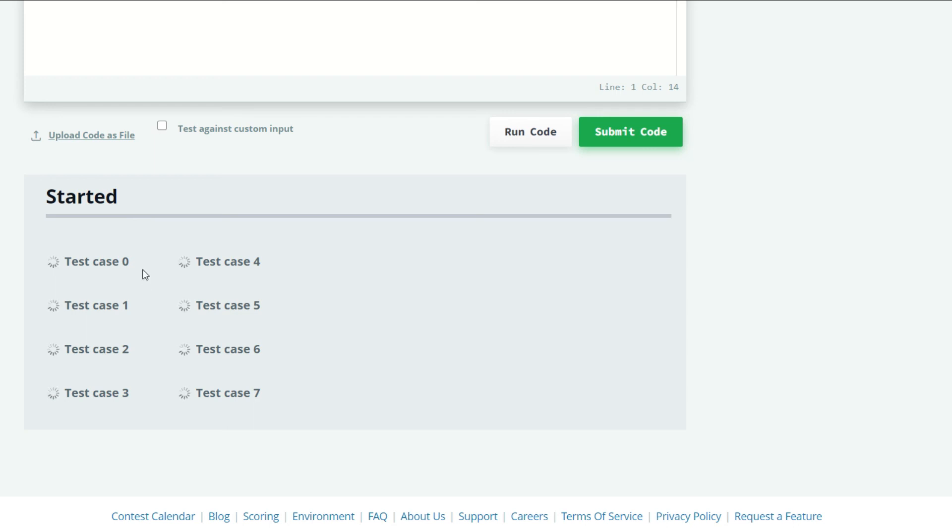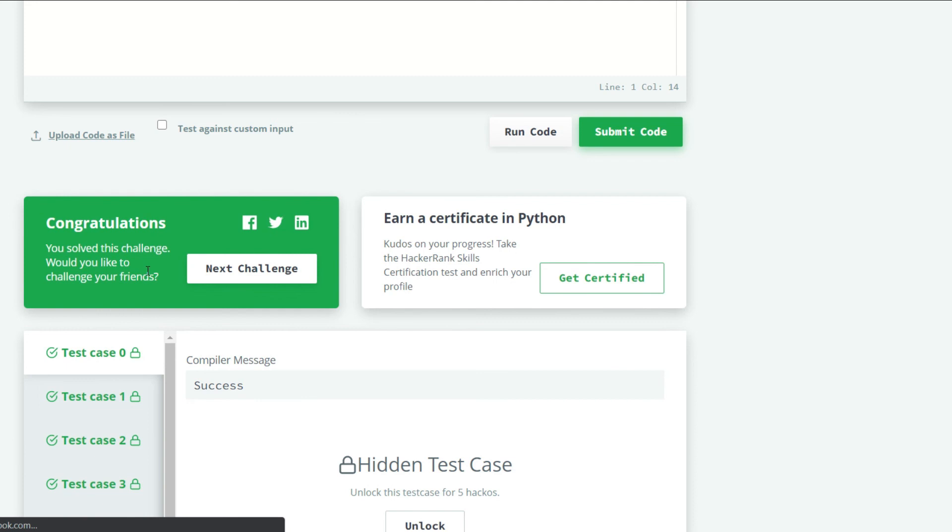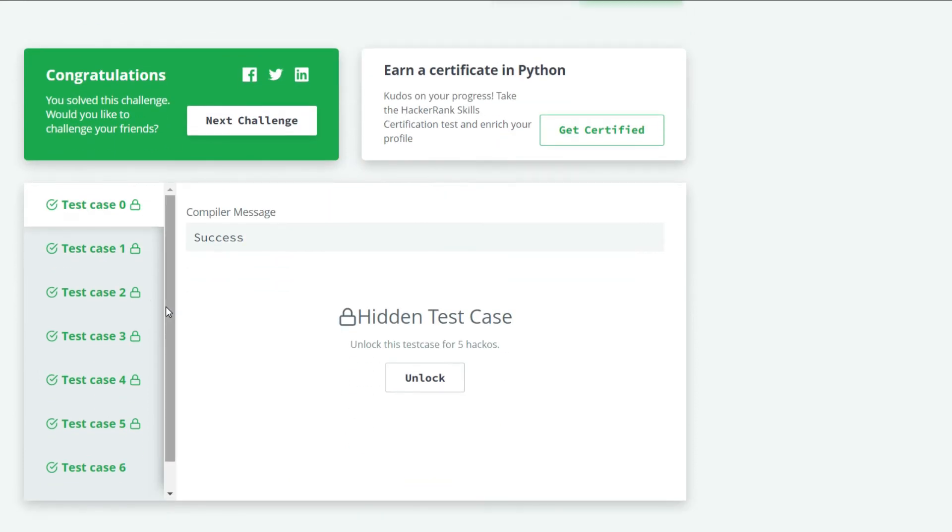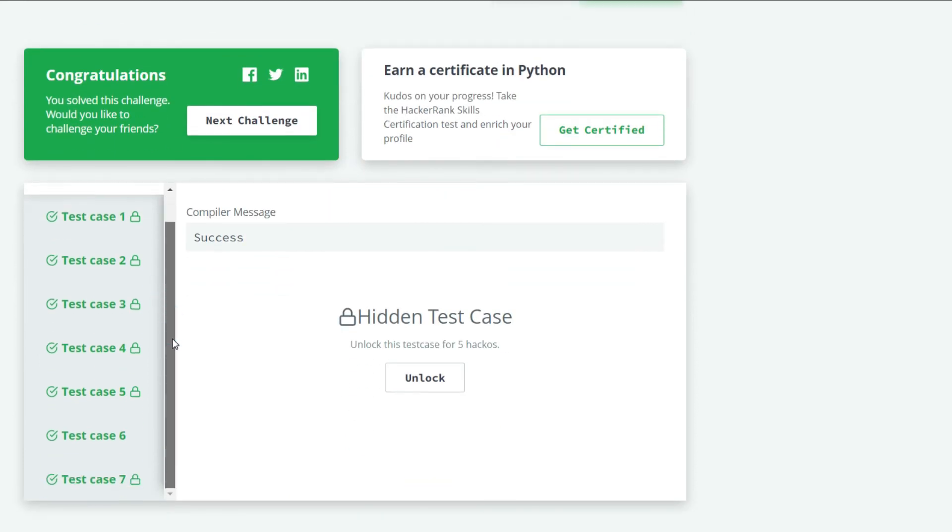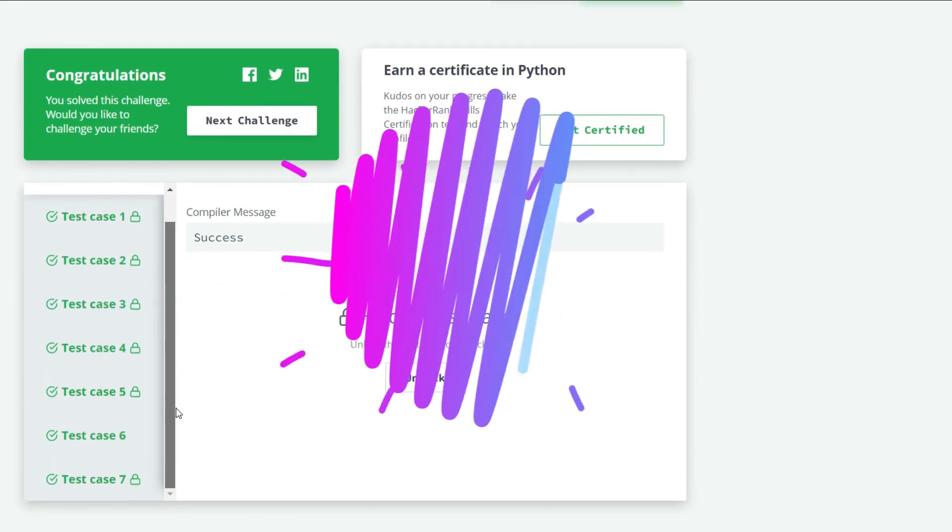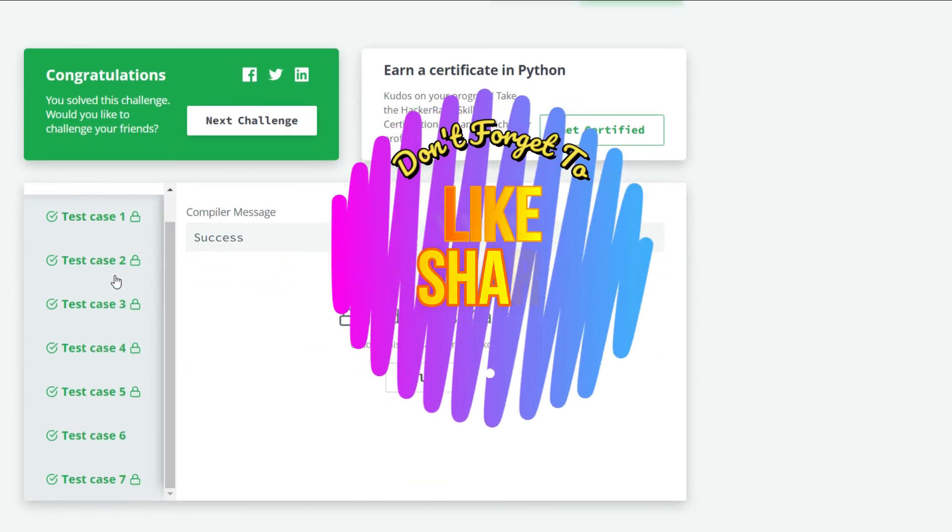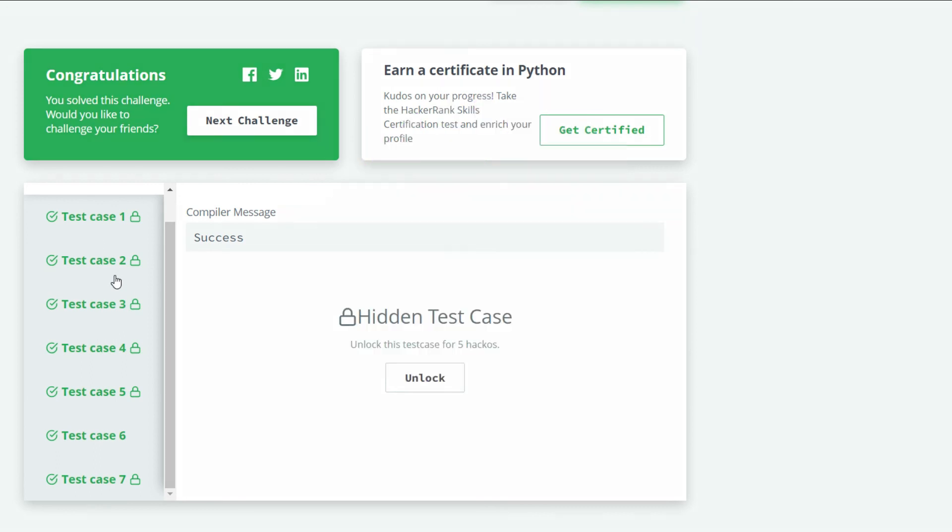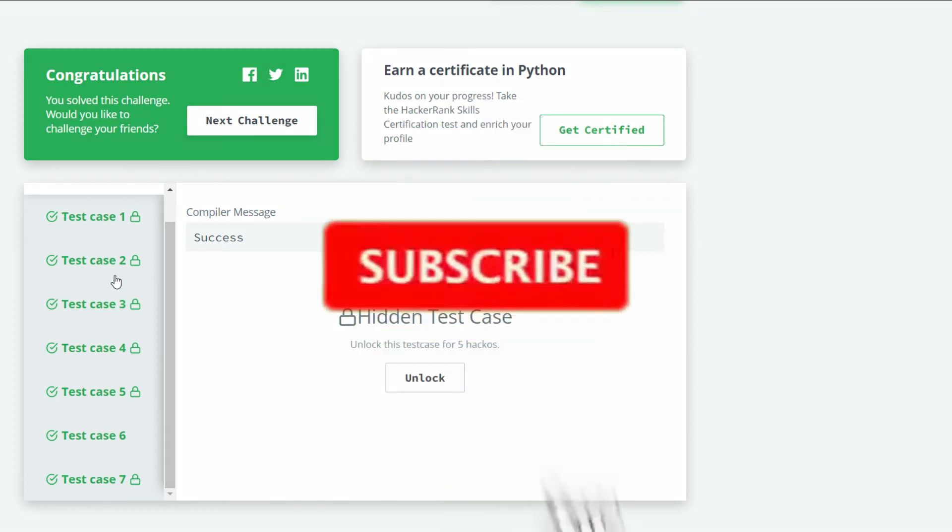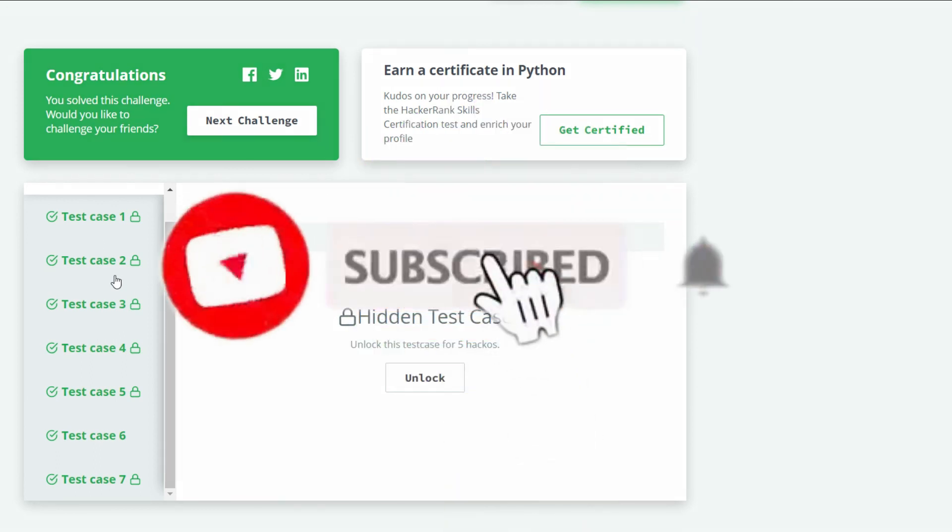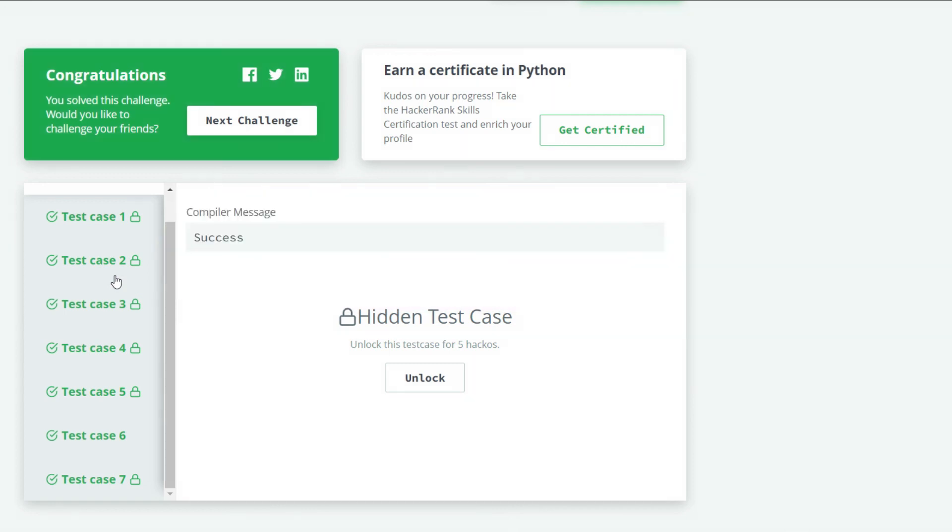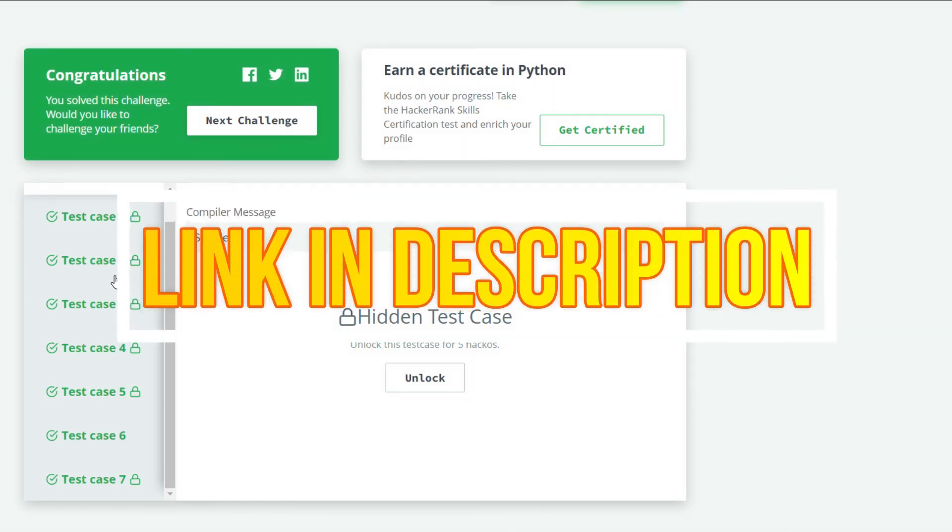All eight test cases ran successfully. If you like this video then don't forget to like, share, comment, subscribe to our channel and click on the bell icon to receive our latest updates. If you want to see my source code, the link is in the description box below. Thank you.